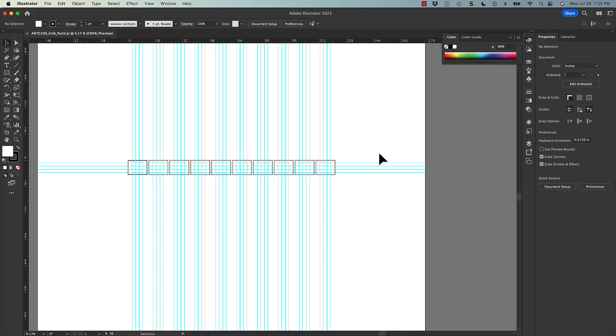For this portion of the grids and modularity assignment, we're going to focus much more on the grid. The last one focused a little bit more on modularity. This one's really about grid structures and how we can use them to create unity, but also create variety across these different compositions.